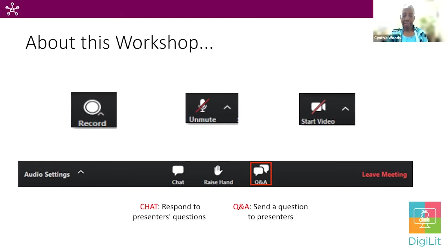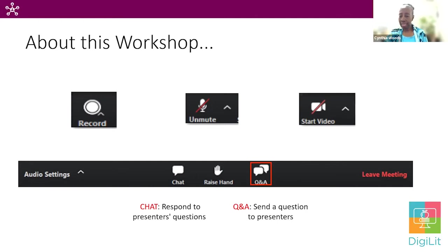We're asking that if we can, we'll hold the questions till the end of the session, just in the interest of time. But if you do have a burning question, please use the Q&A box. We will, from time to time, ask you questions and we'd like you to put those responses in the chat. It'll be much easier for us to track your questions if they're in the Q&A box.